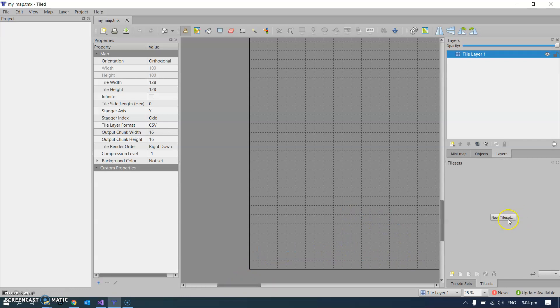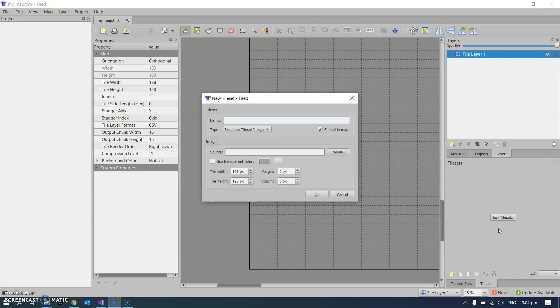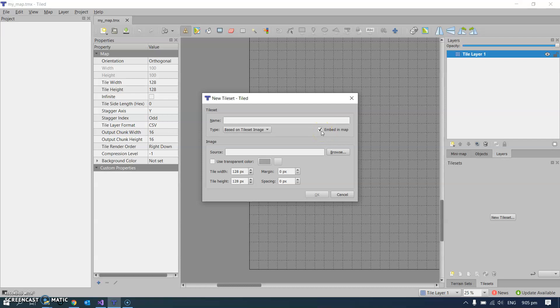The way we do that is by going new tile set and super important that you tick this embed in map. I think it is anyway because if you don't tick that it will still work but when you like pass it onto a different computer, like for instance when you hand in for marking, it won't find the tile set and it won't load properly. So make sure you've got the embed in map ticked. I think everything else is default. Again 128 by 128 I think is pretty important.